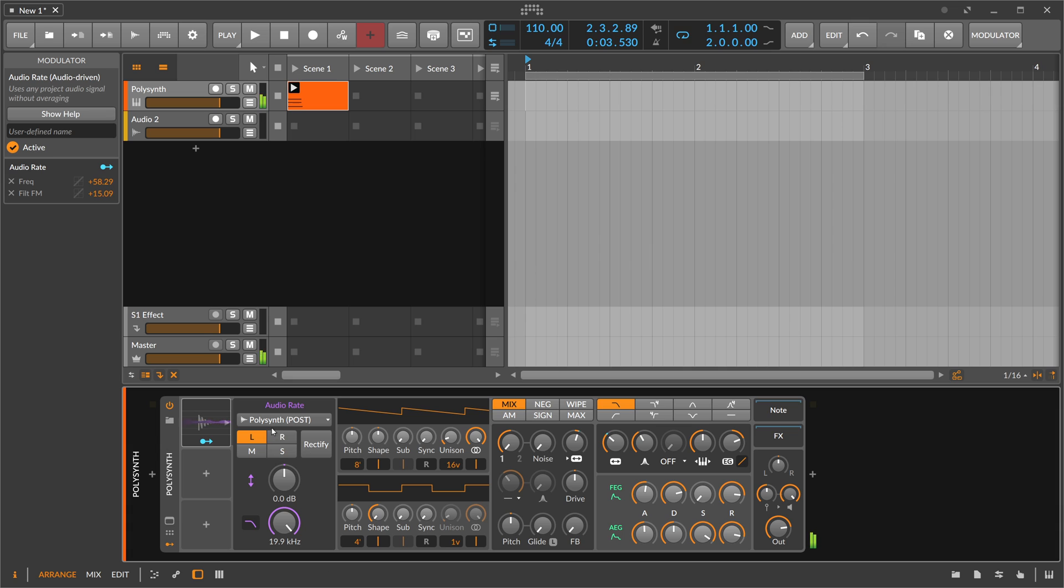With the audio rate modulator, you can not only cross-modulate between different tracks, you can also modulate from within the same track and modulate the input. So you get a feedback loop with the audio rate.